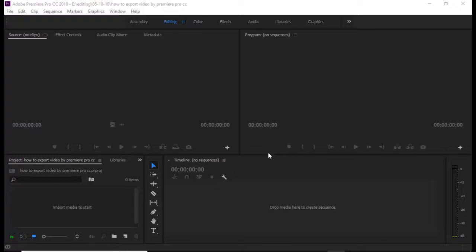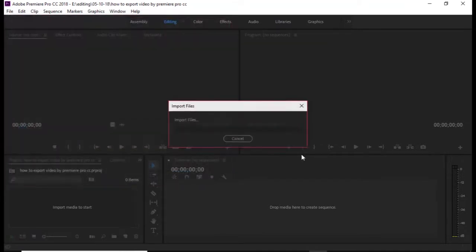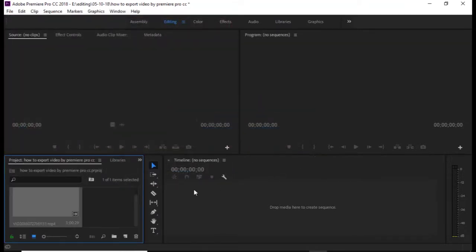Hello viewers! In this video, we will see which video is rendered or exported or saved. So let's do this video import.